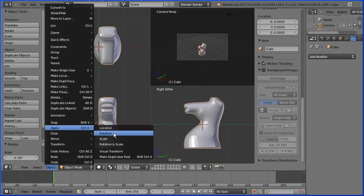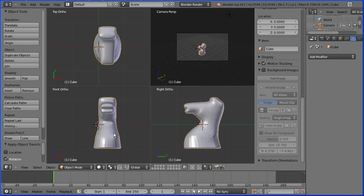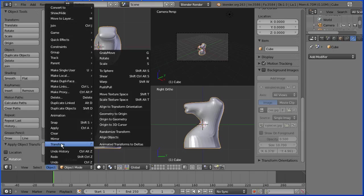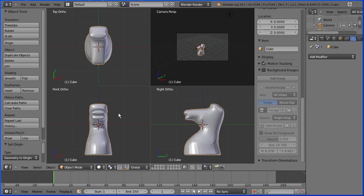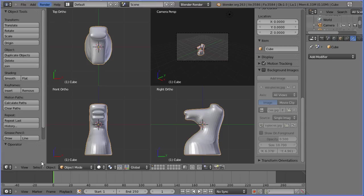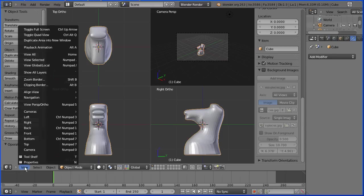Now the model isn't centered. To fix that, object transform geometry to origin. In the view menu, toggle quad view.